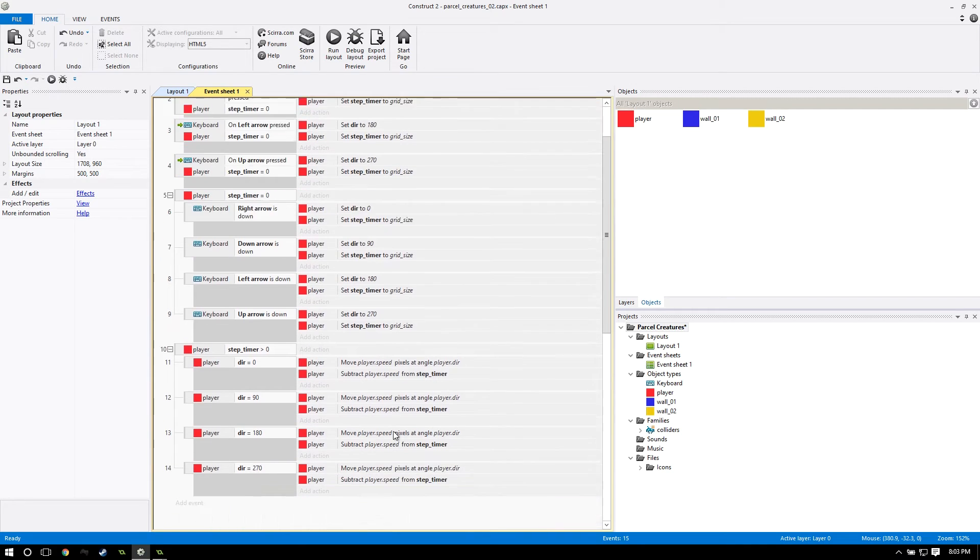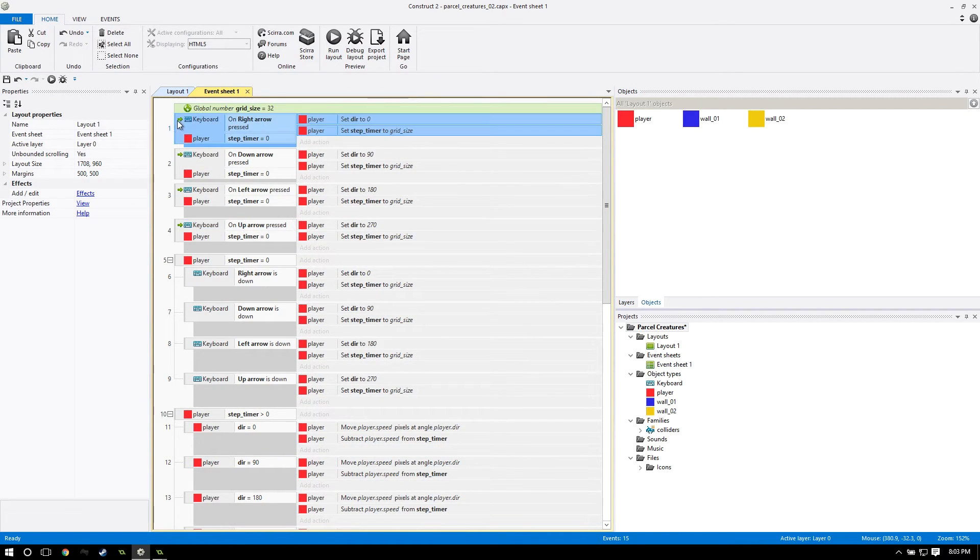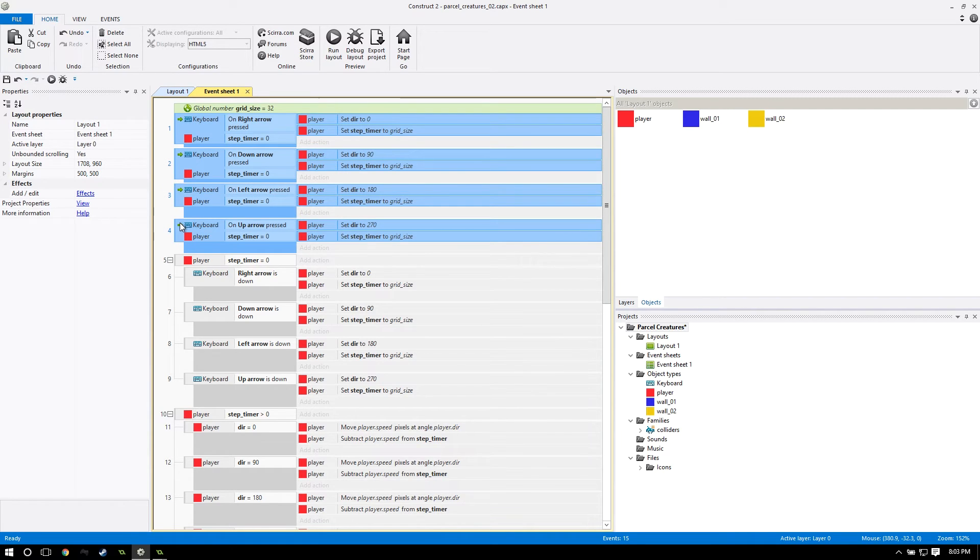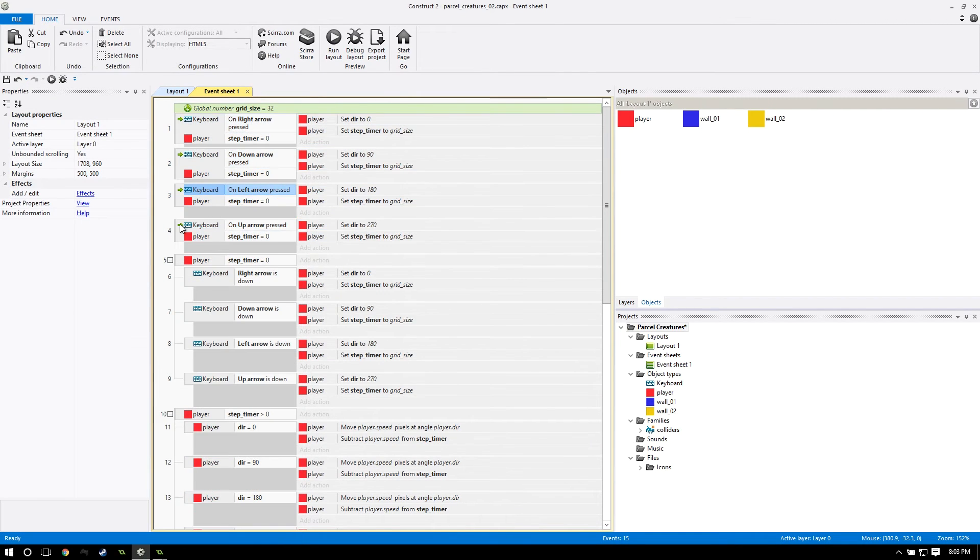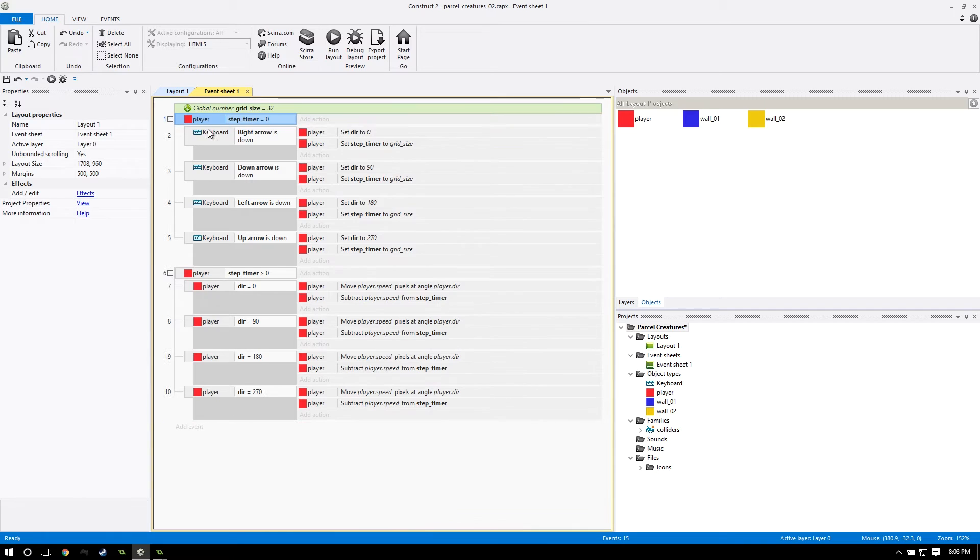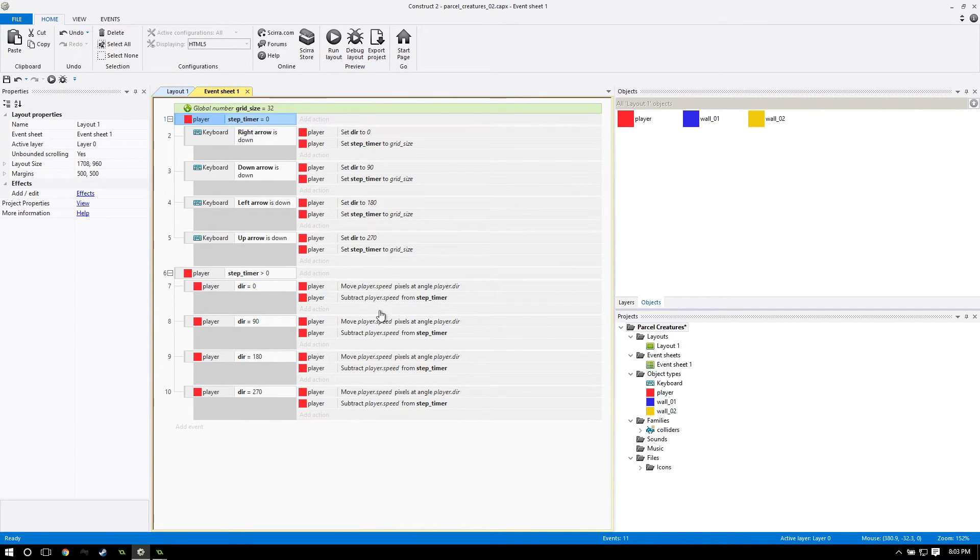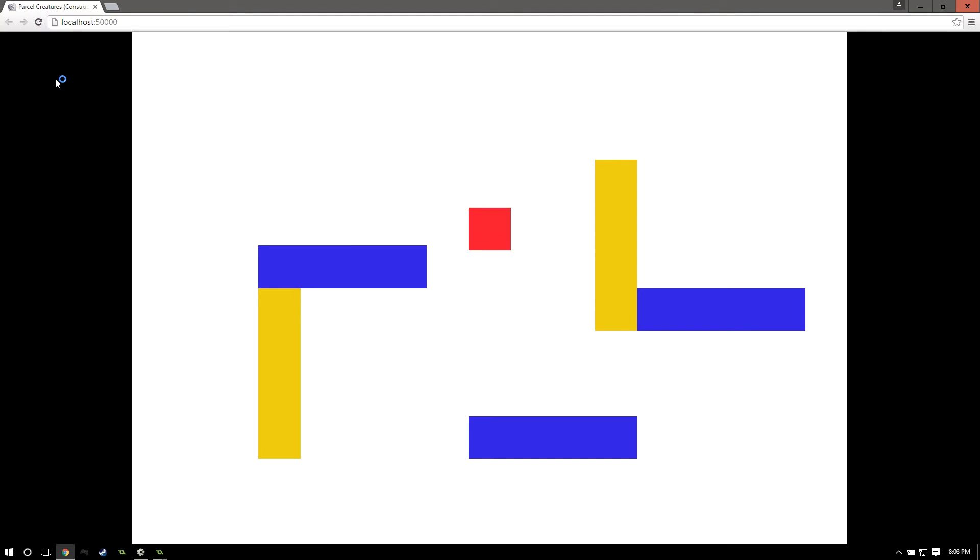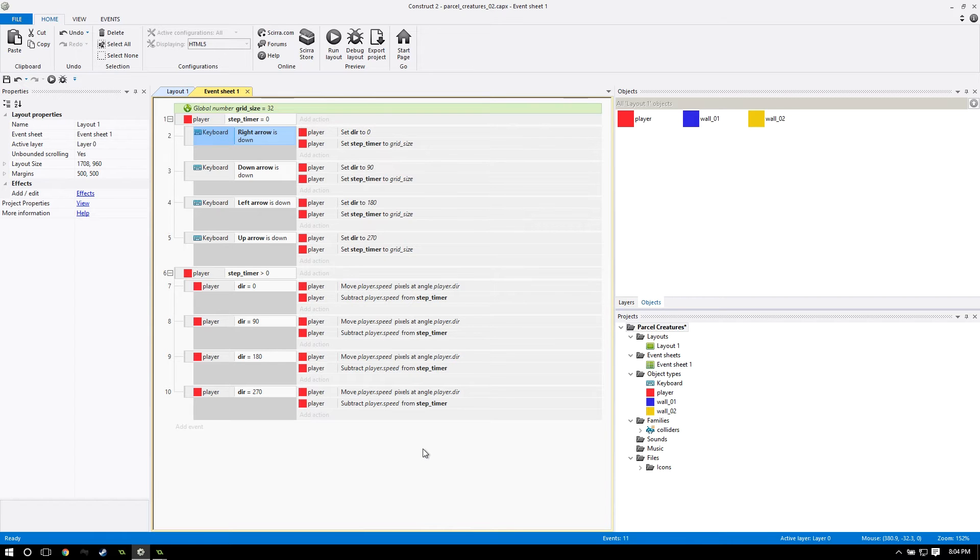Another thing I wanted to change is that all these on key pressed, we can actually delete. We don't really need these actually. You can delete those completely. Make sure you leave the right arrow is down, etc. code because that actually works. If I run the code, everything is fine.